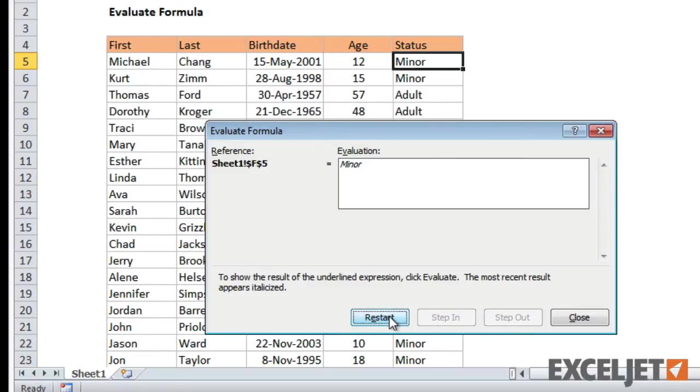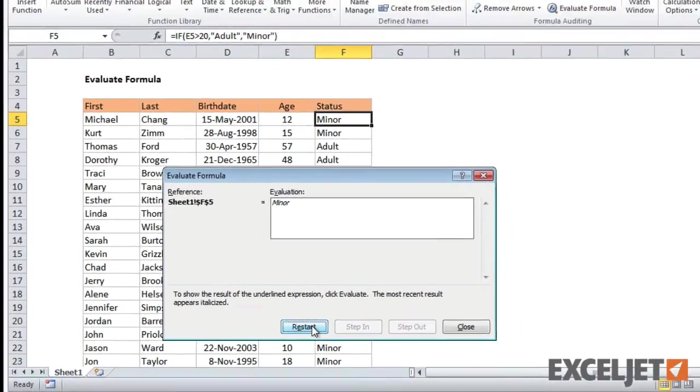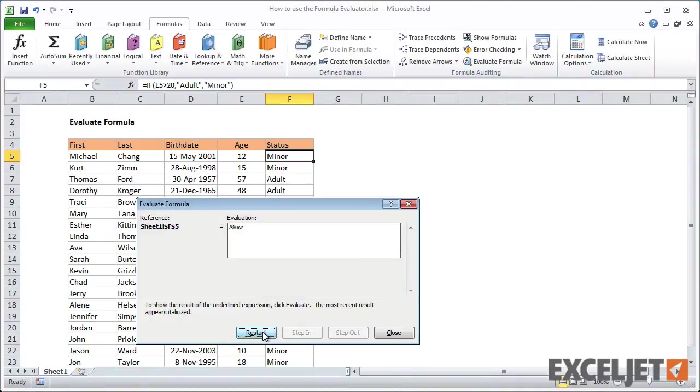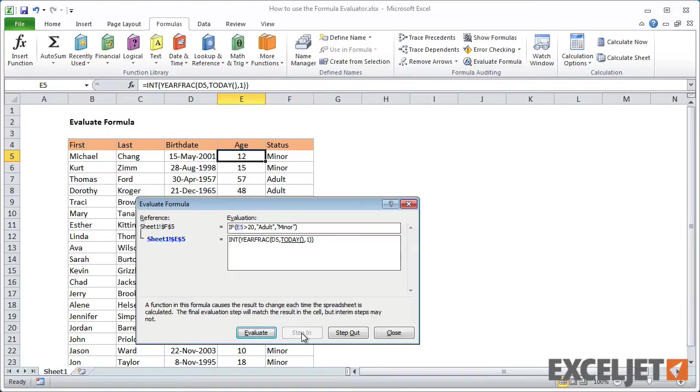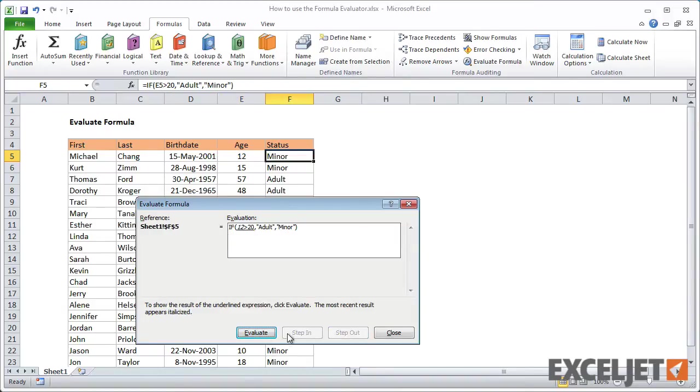The ability to step into other formulas is an optional feature. It's available when the formula refers to other formulas or to cell references. If you step into another formula and decide you don't want to evaluate it, just click Step Out to continue evaluating the main formula.